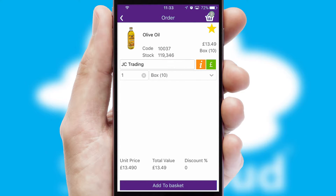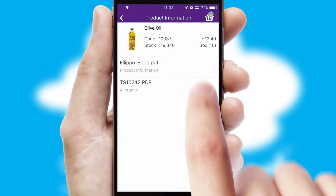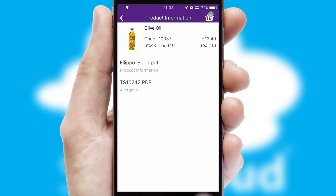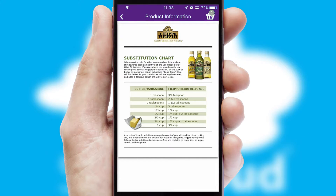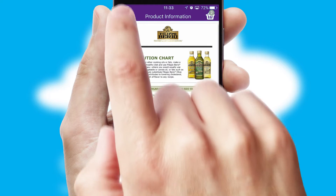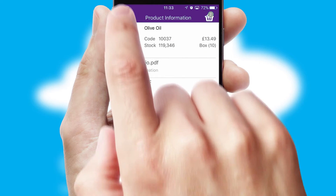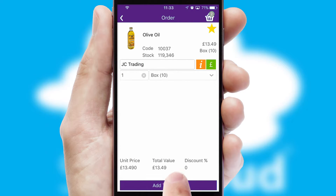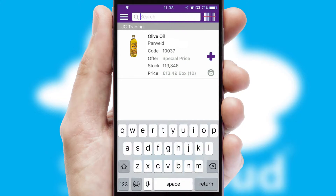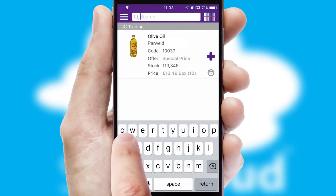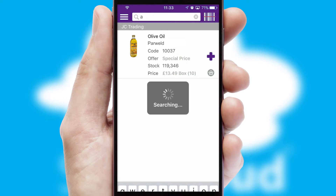If you require further product information, then by clicking the information button, you will be able to access detailed PDFs on the products. You can also search for products by name, code, or other key search words.